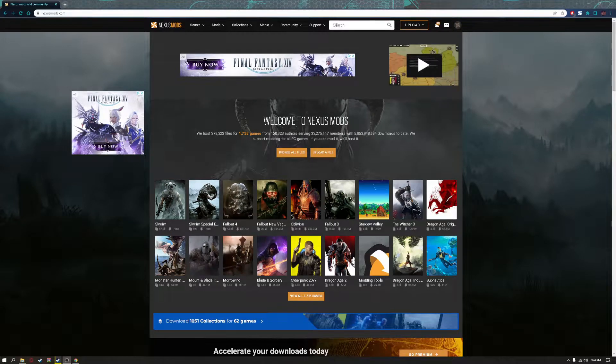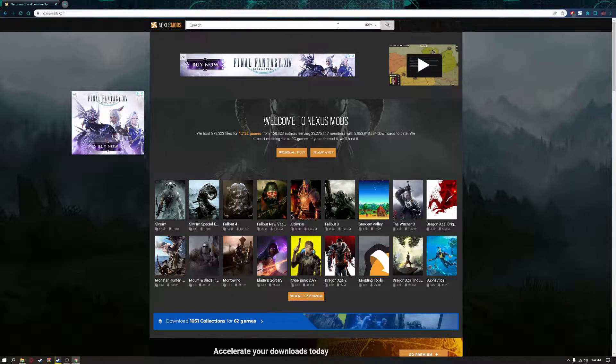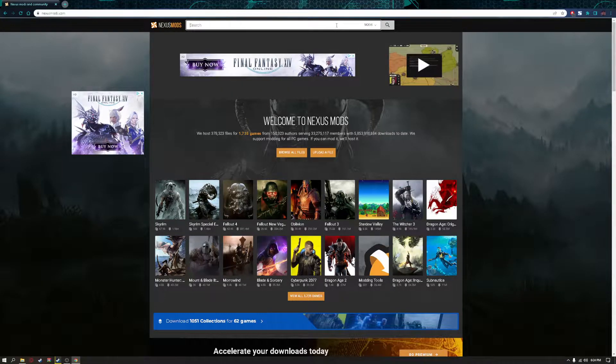The first thing you're going to do is go into your browser and search up Nexus Mods on Google. There you go, Bing.